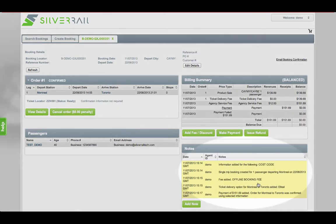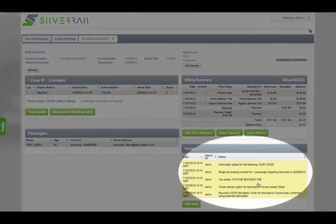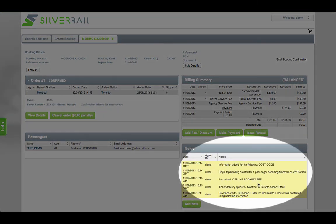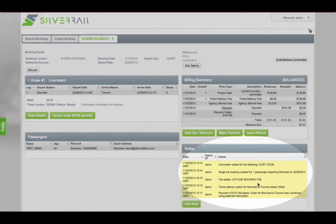You'll see from the admin screen that a history of the reservation is kept along with the agent ID of the person that made any changes to the booking.